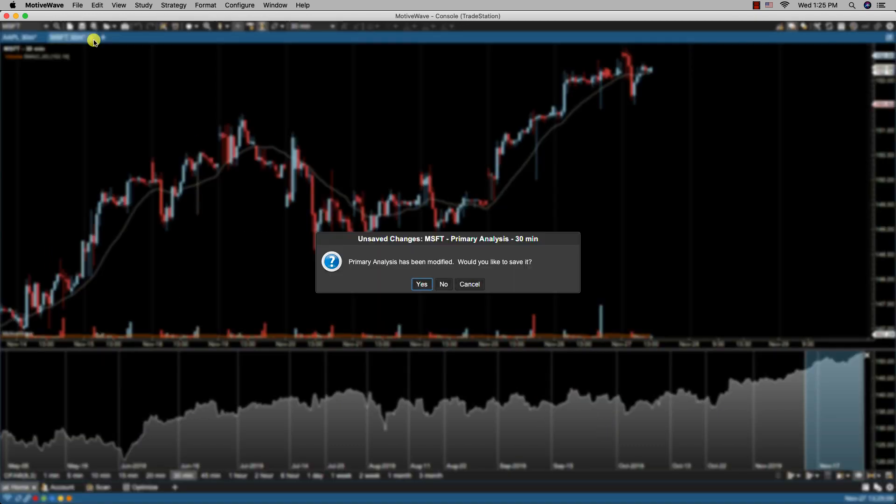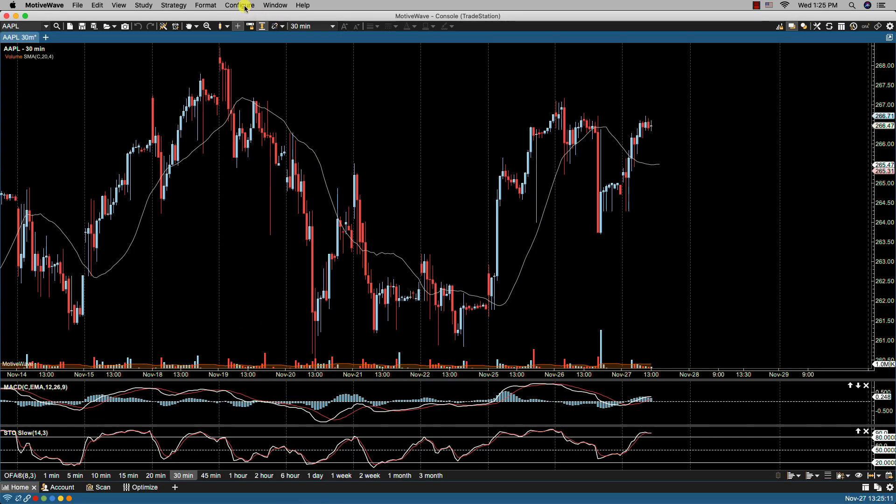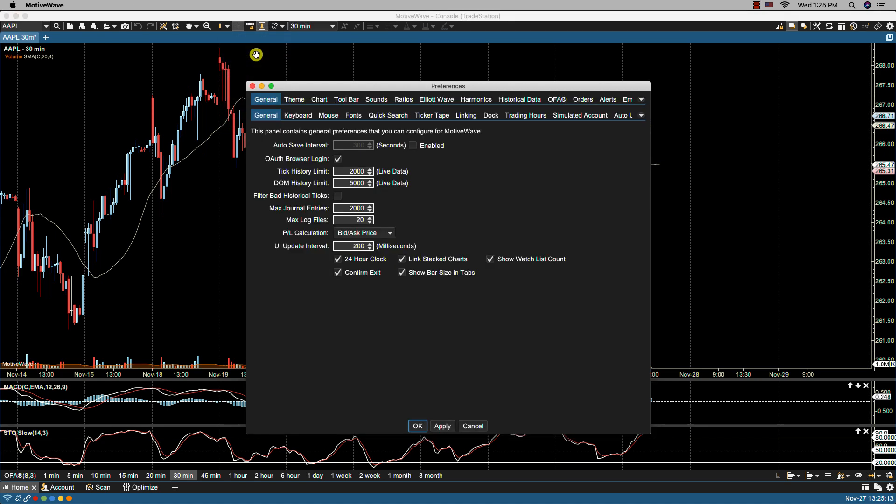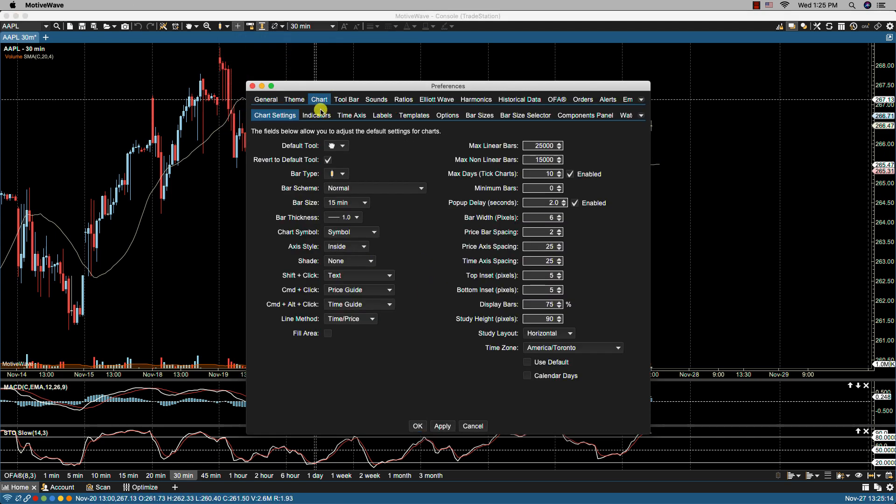Okay let's close that up. Let's go back to chart options.